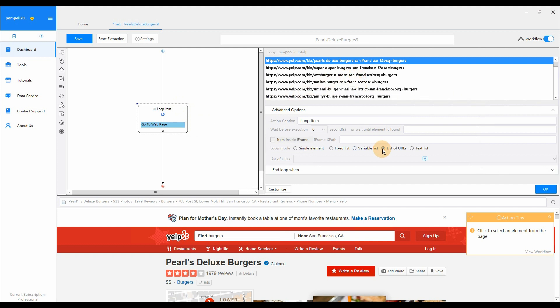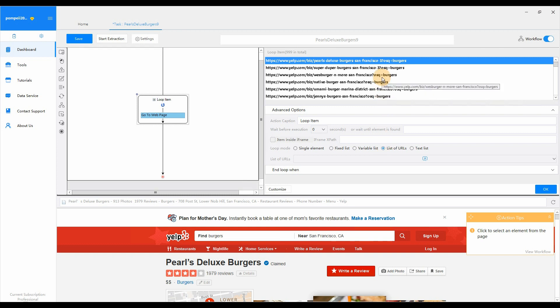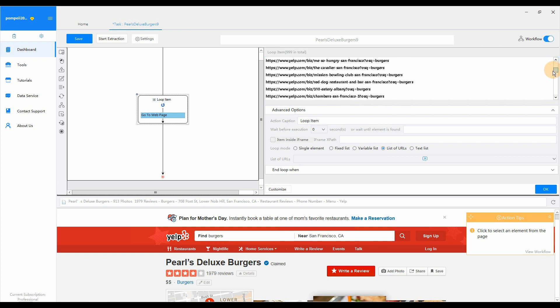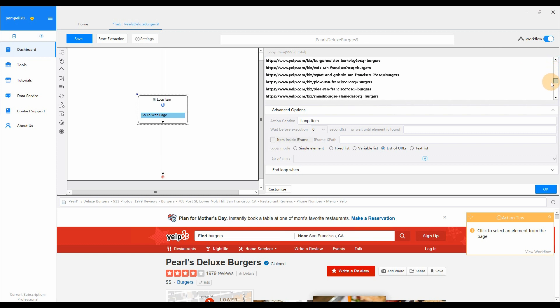Go to Loop Mode and you would find Octopus has already selected List of URLs Mode by default. In the loop item box, you can view all URLs that you've just entered.